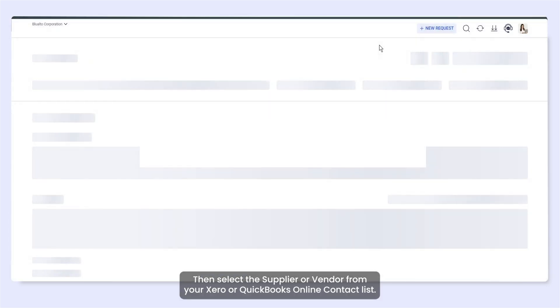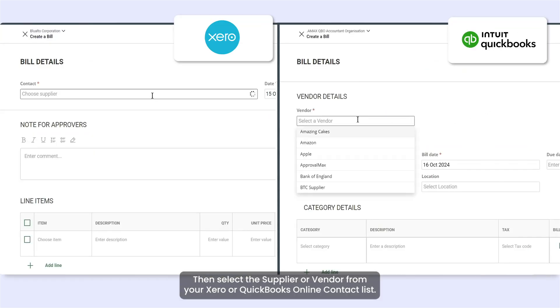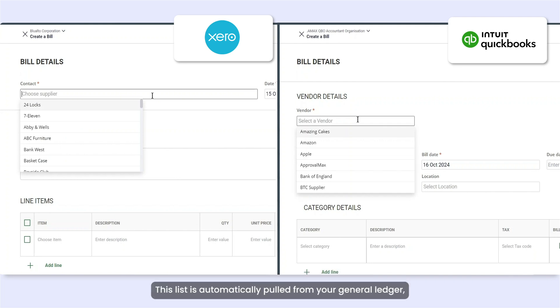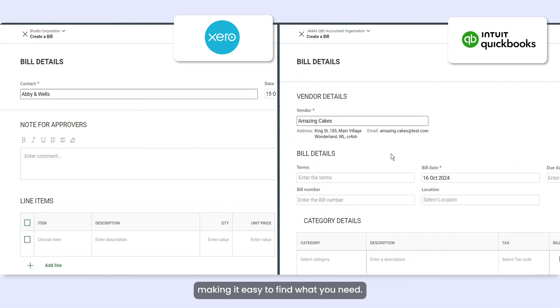Then select the supplier or vendor from your Xero or QuickBooks Online Contact list. This list is automatically pulled from your general ledger, making it easy to find what you need.